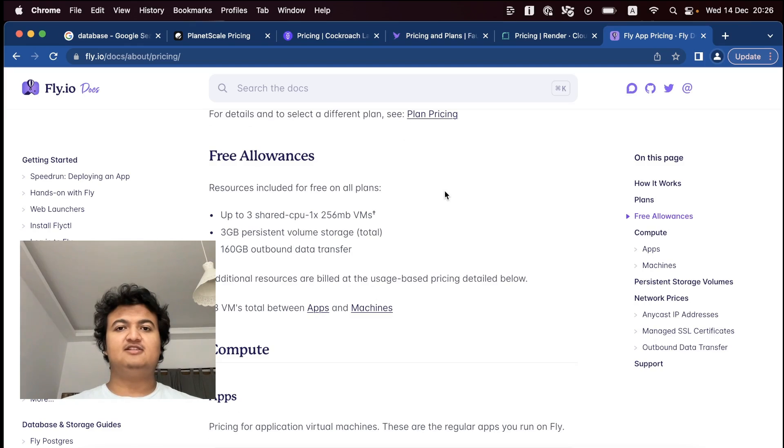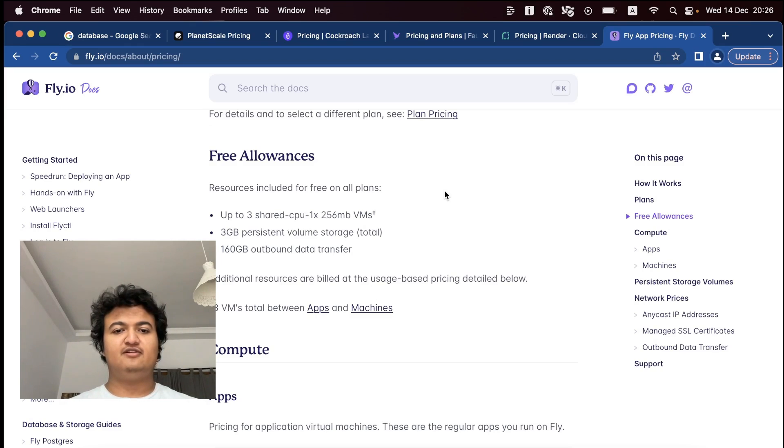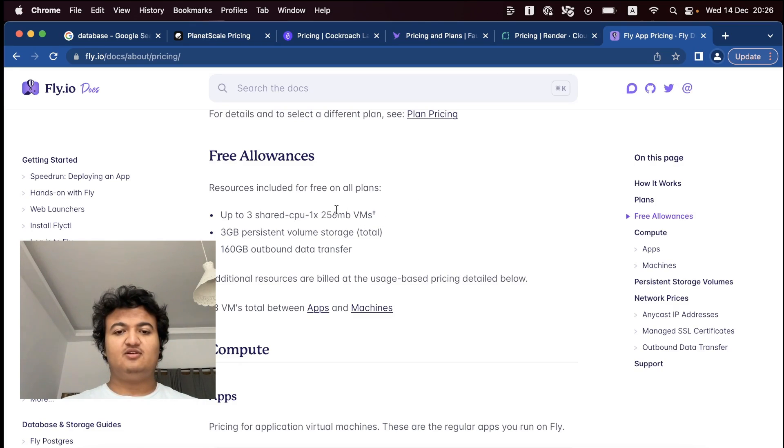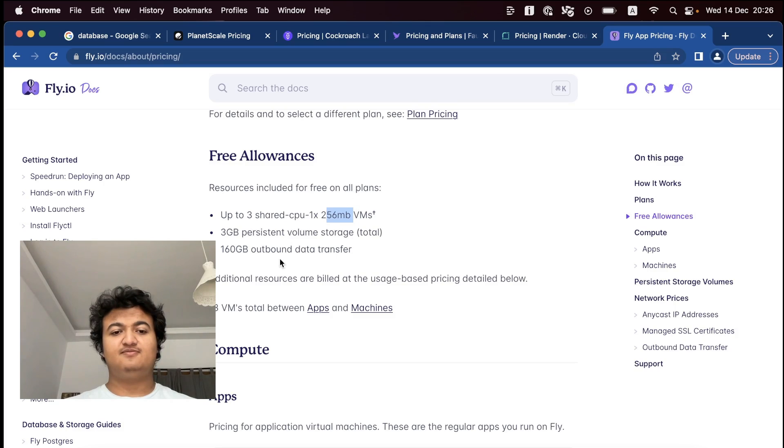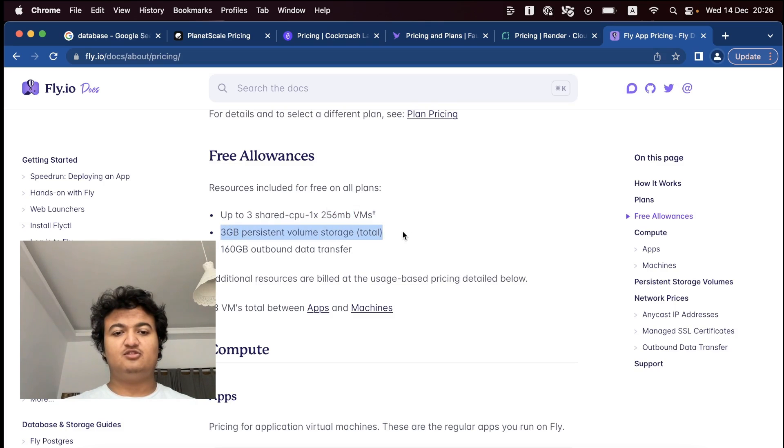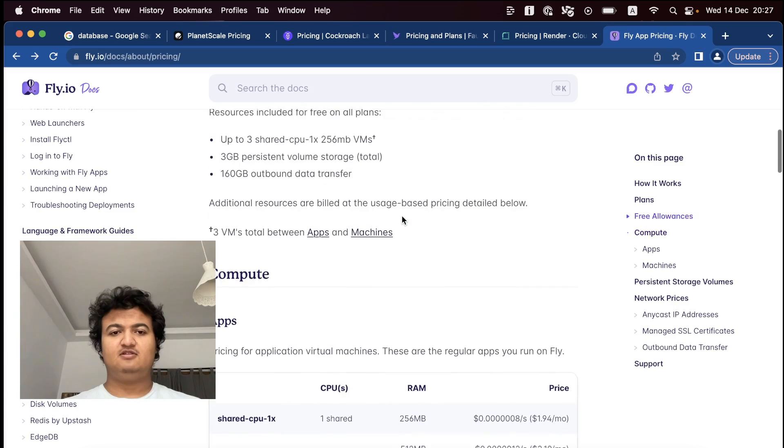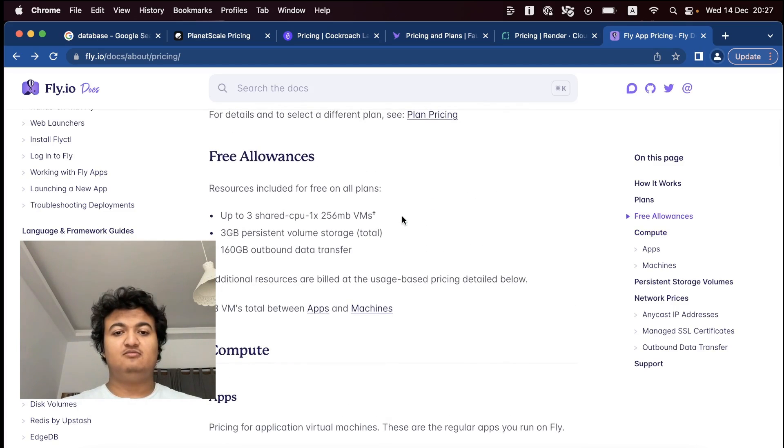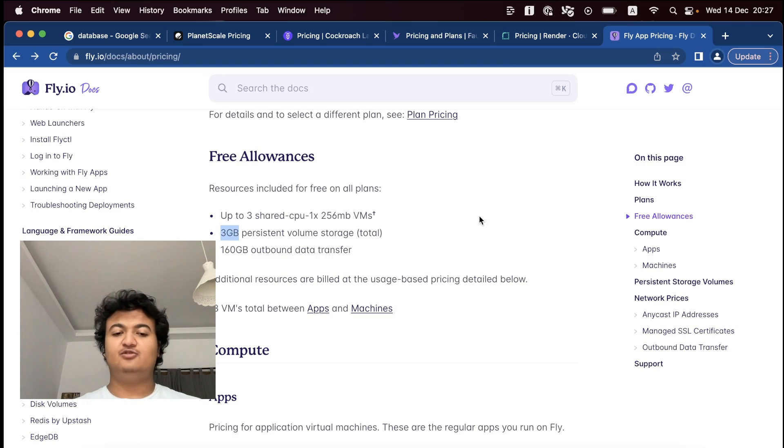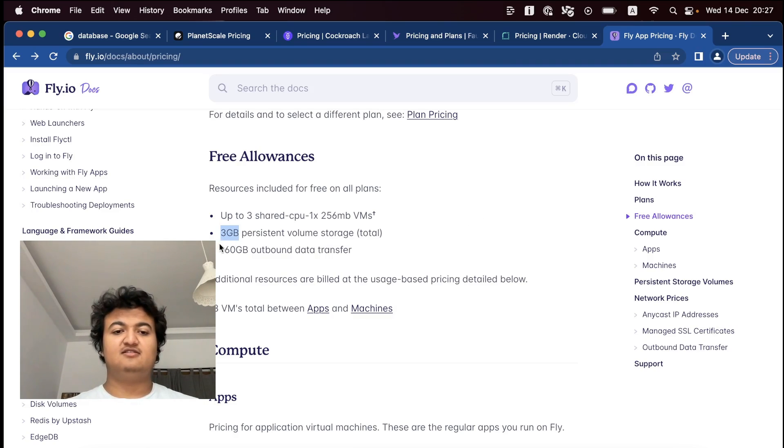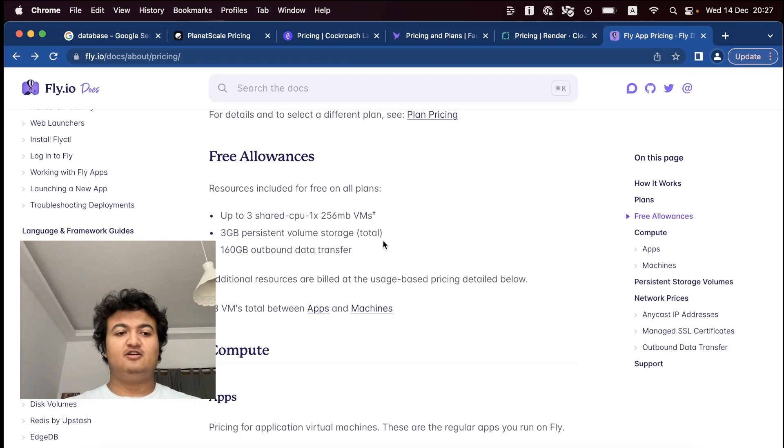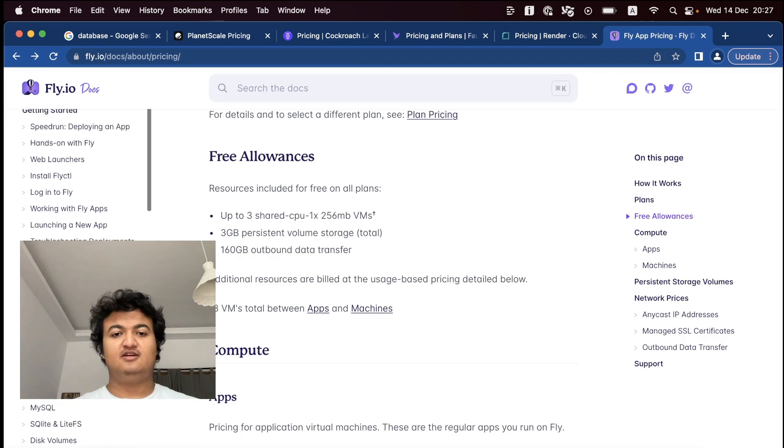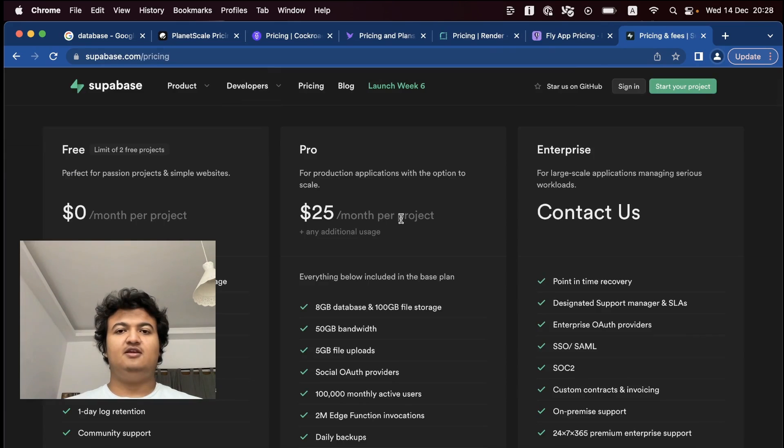Now my sixth one is going to be Fly.io. So Fly.io provides three shared CPUs with 256 MB RAMs VMs, and three gigs of persistent storage in total. Basically, they have a similar model to render.com. There's no weird, complicated request units or TROs and stuff like that. So very easy to get used to. Also, it is default Postgres.